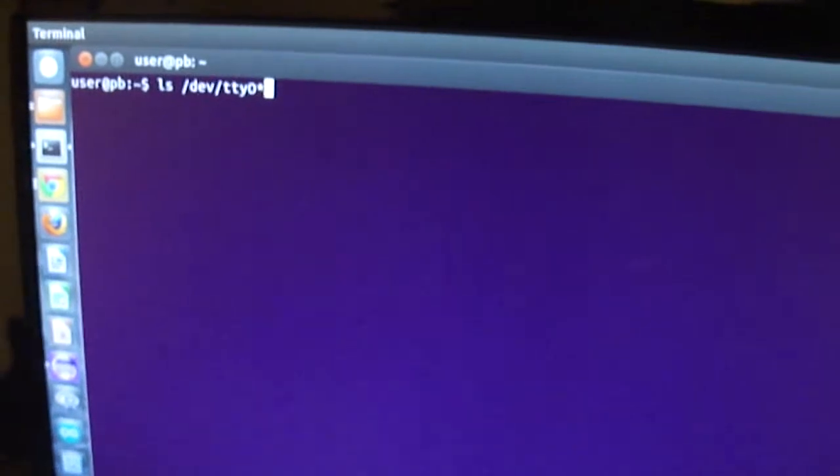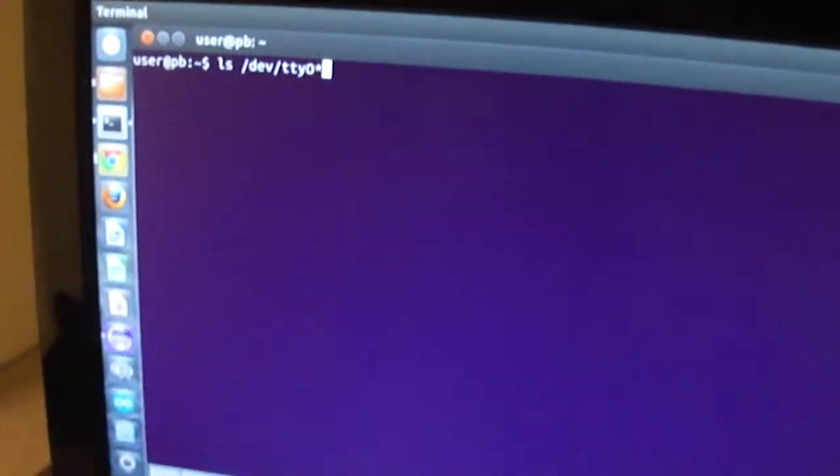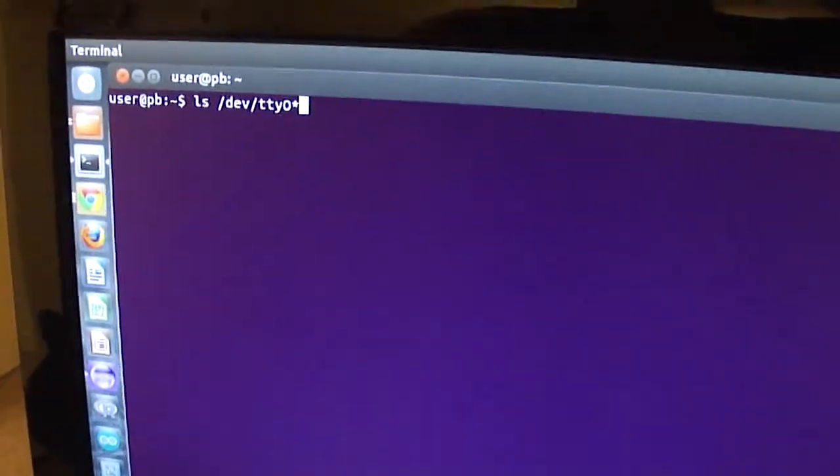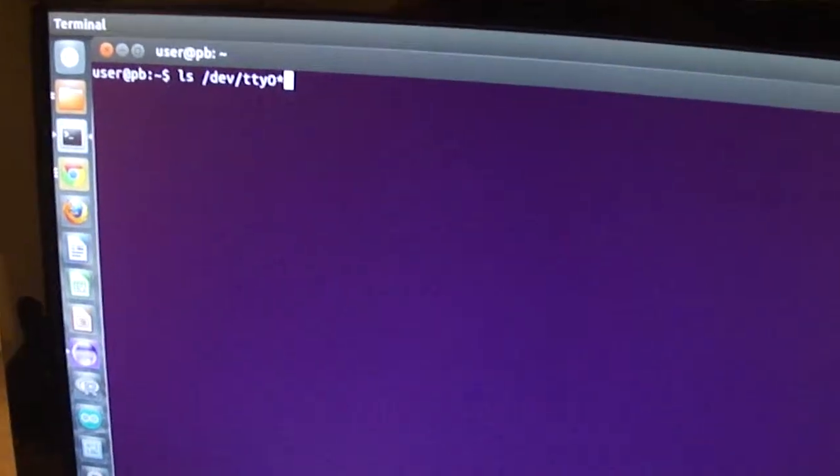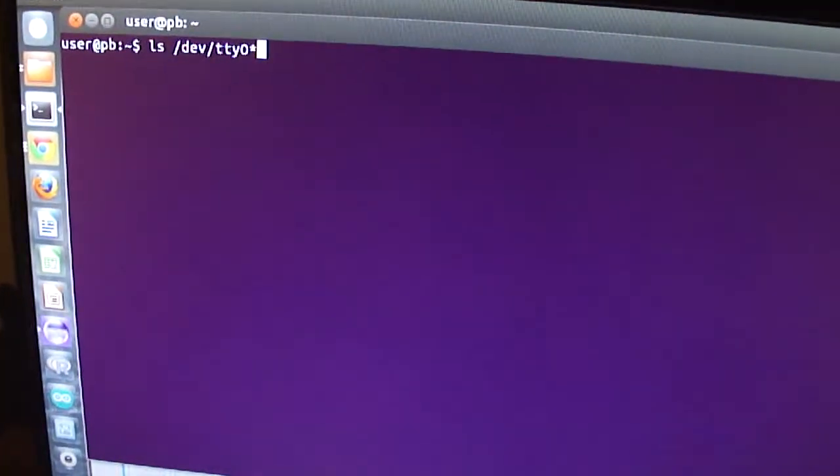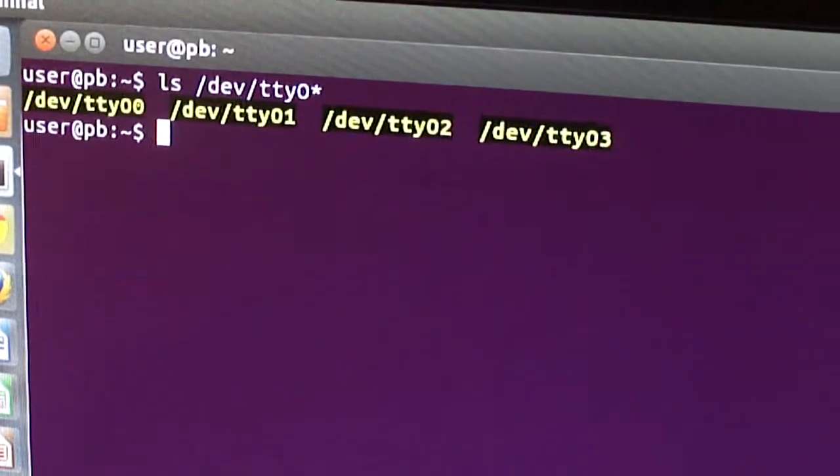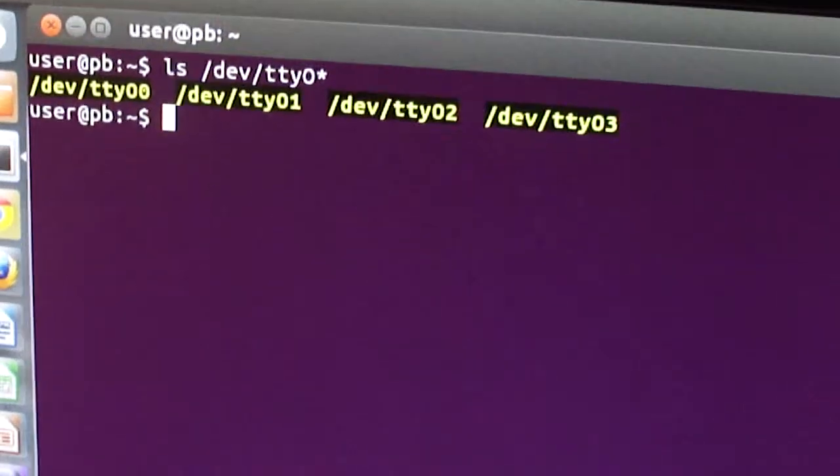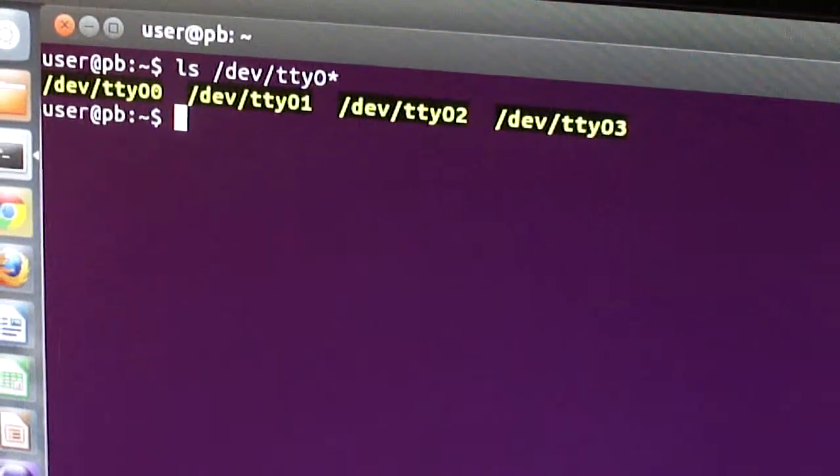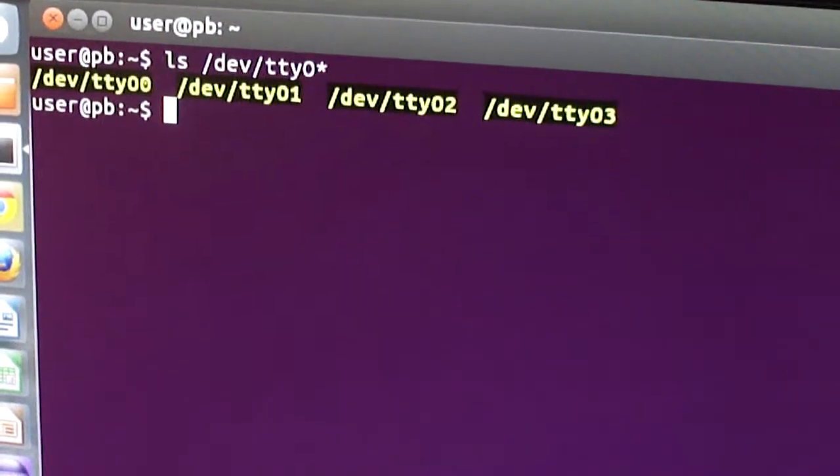So I'm logged on to the PandaBoard and the PandaBoard has 4 serial UART ports which are accessible as TTY O0 to TTY O3.